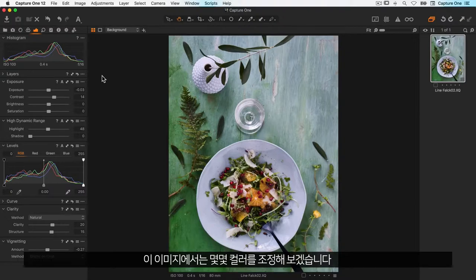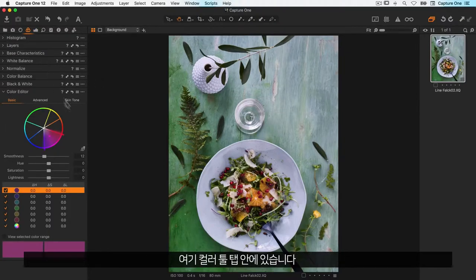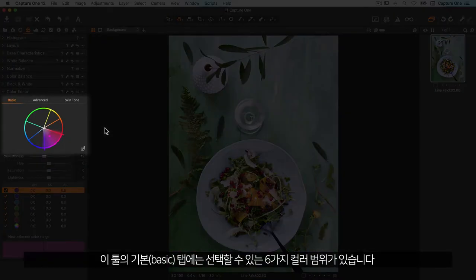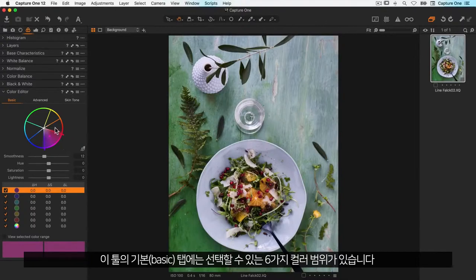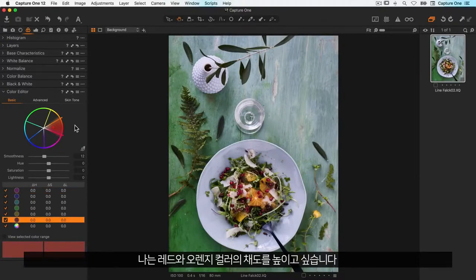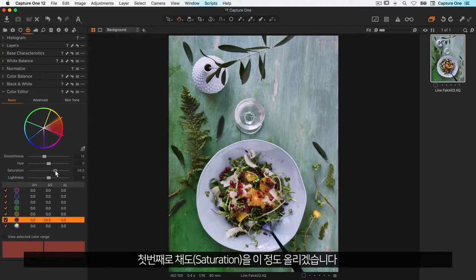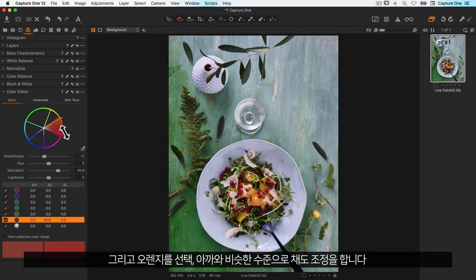For this image I want to adjust some of the colors. Let's go to the color editor — it's here within the color tool tab. In the basic tab of the tool I have six color ranges to choose from. I want to increase the saturation of the reds and oranges, so first of all I'll just boost up the saturation here like so.